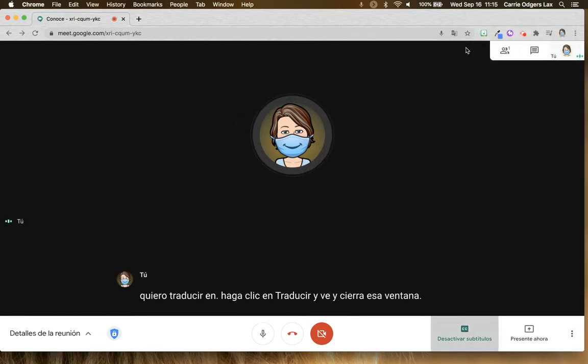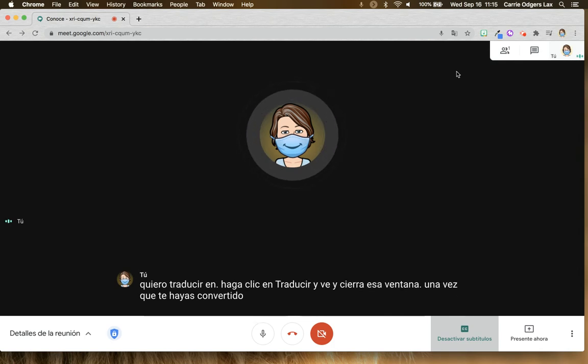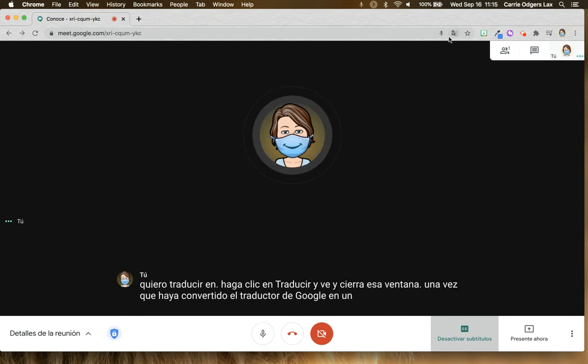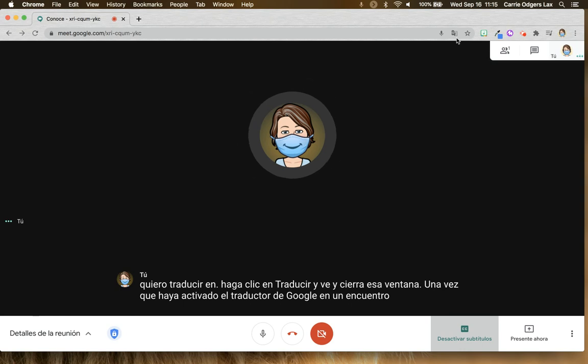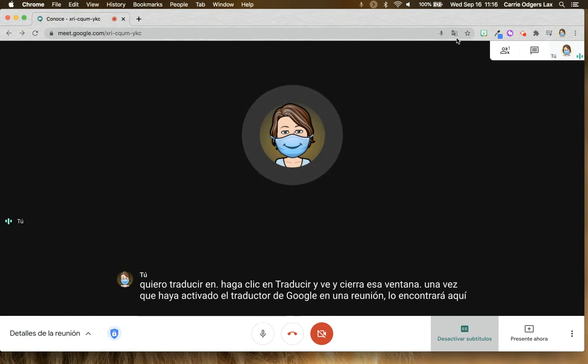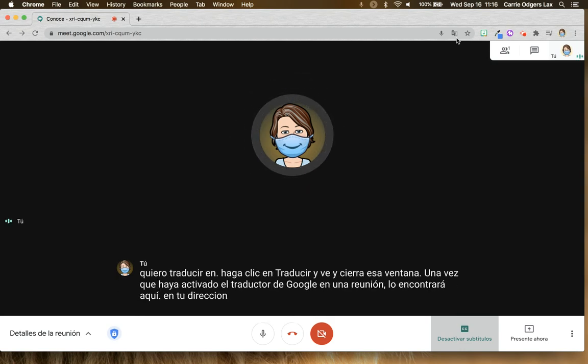Once you've turned Google Translate on in a Meet, you'll find it up here in your address bar, and you won't have to hold down Control and click captions again.